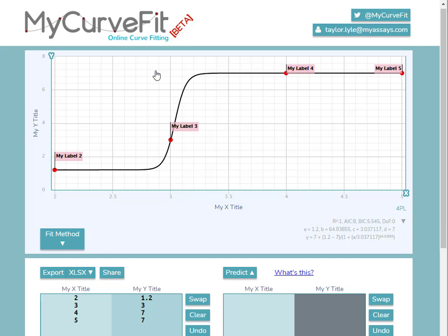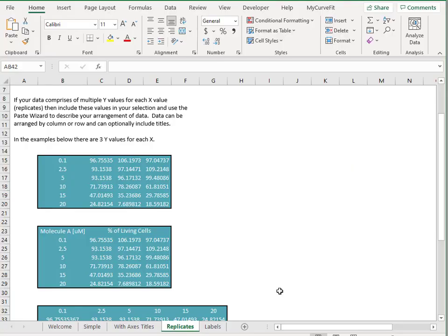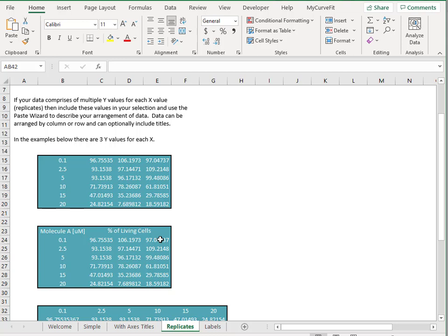I have one last dataset to import, one which contains multiple replicates for each x value. You can see in this dataset in Excel, we have six x values, each of which with three corresponding y values. This will result in plotting 18 data points as opposed to six.